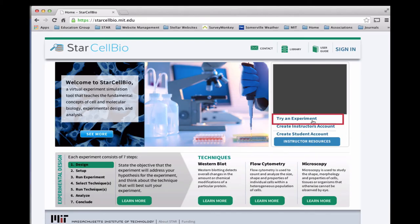Click try an experiment to use StarCellBio as a guest, or set up your own student account to get started with StarCellBio now.